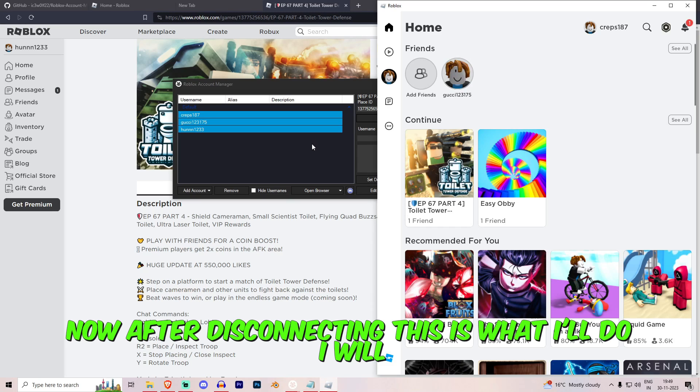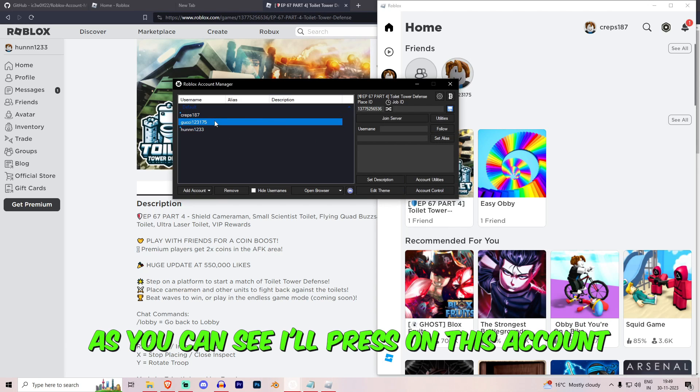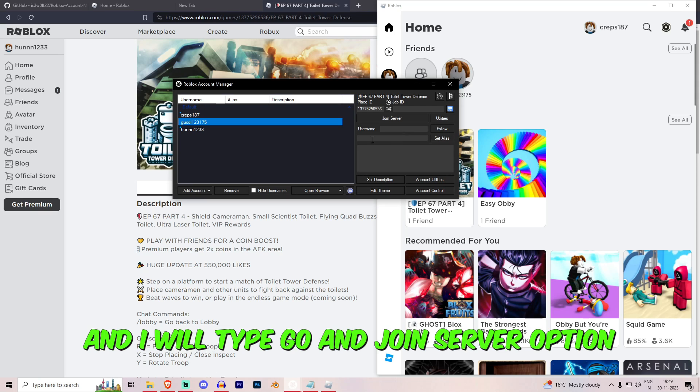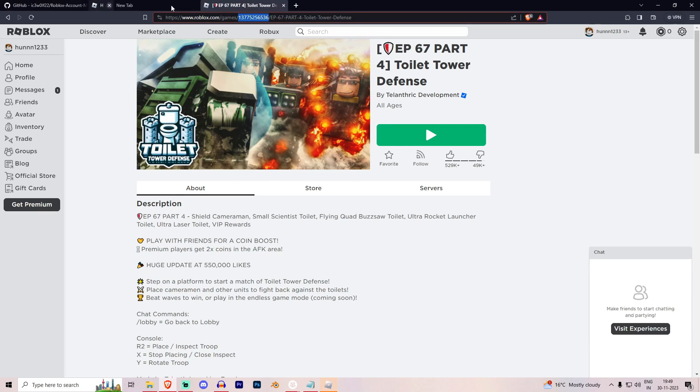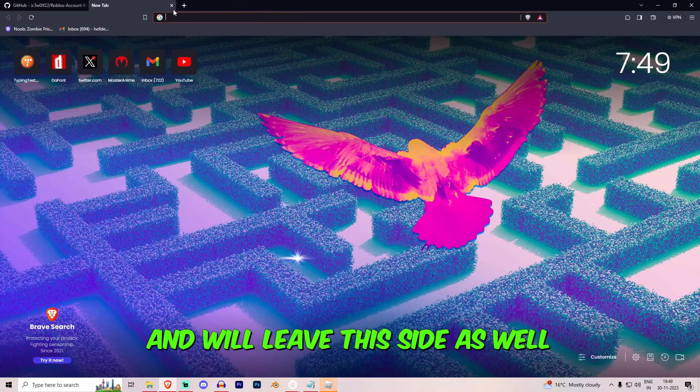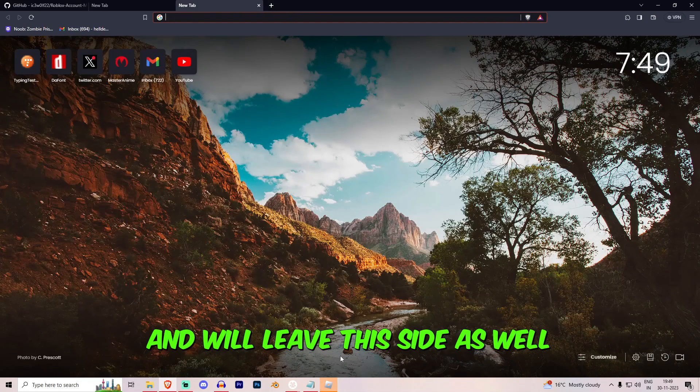Now what I'll do is I'll put the screen right over here and I will disconnect from the game. Now after disconnecting this is what I'll do. I will, as you can see, place on this account and I will type go and join server option.